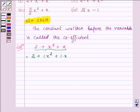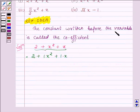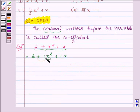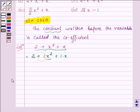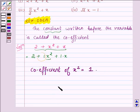Now we are required to find the coefficient of x squared. The coefficient is the number or constant which is written before the variable. The variable here is x squared, and the number before x squared is plus 1. Therefore, the coefficient of x squared in the above expression is equal to 1. So, this completes the first part.